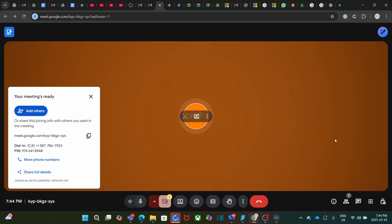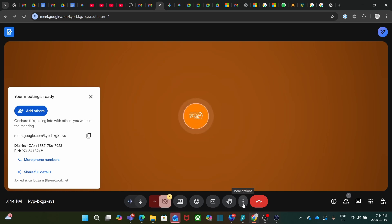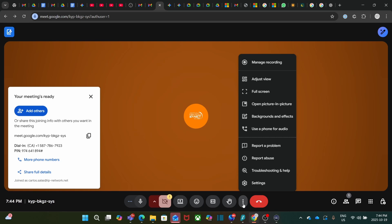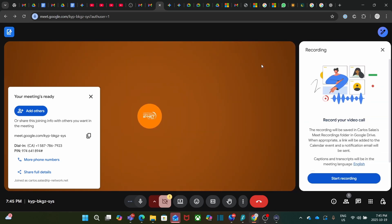Now we need to do one more thing, which is starting the recording. We click here again on More Options and click on Manage Recording. On the right, we click on Start Recording.